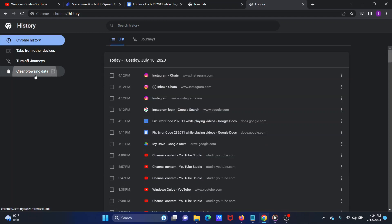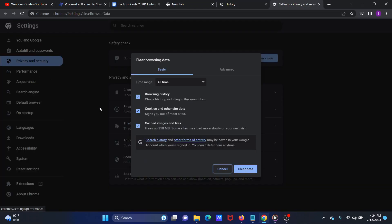Change the time range to All Time. Make sure that the checkboxes associated with cache and cookies are checked. Select Clear Data to clear the browsing data.